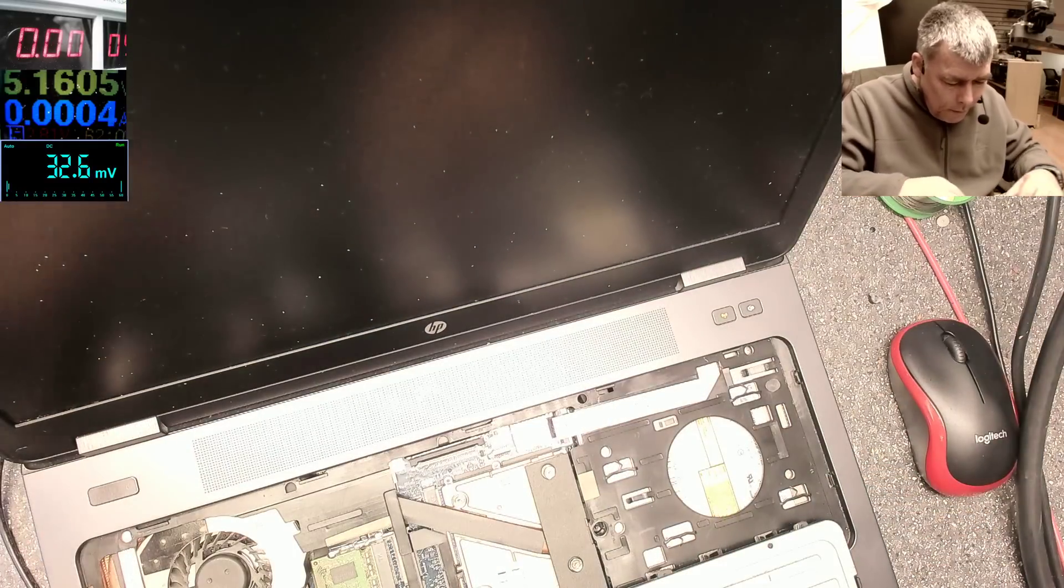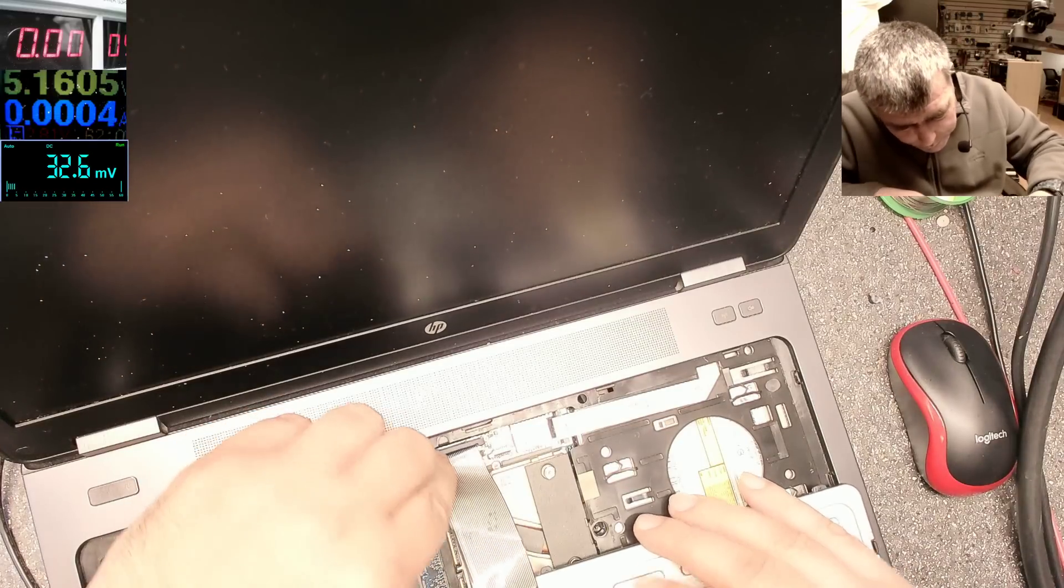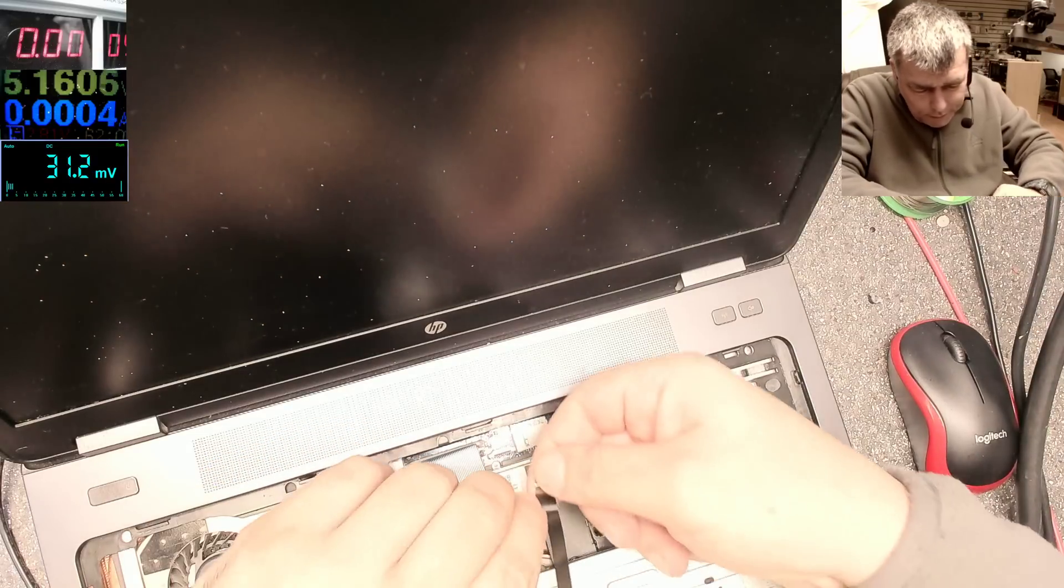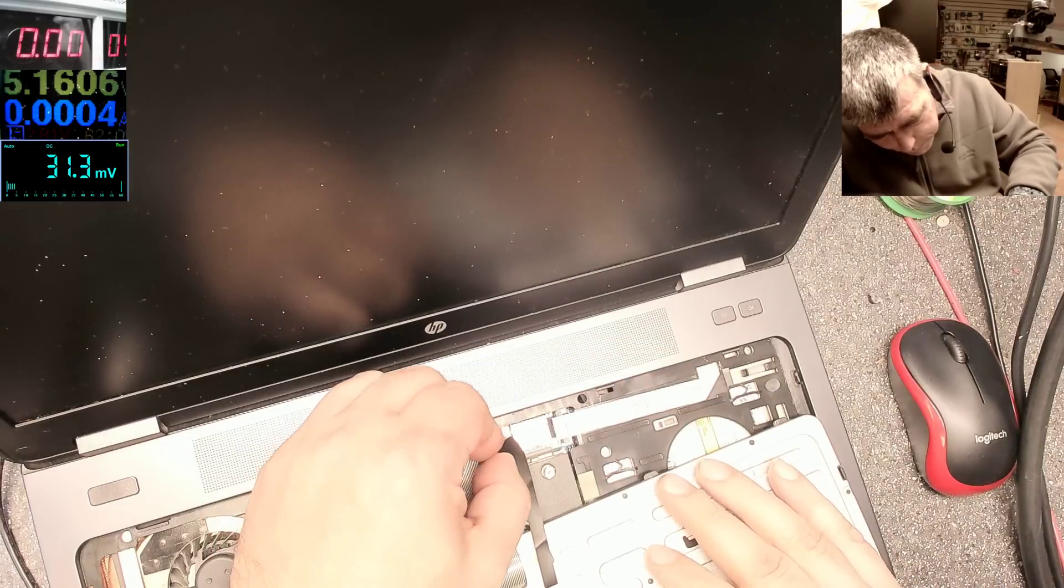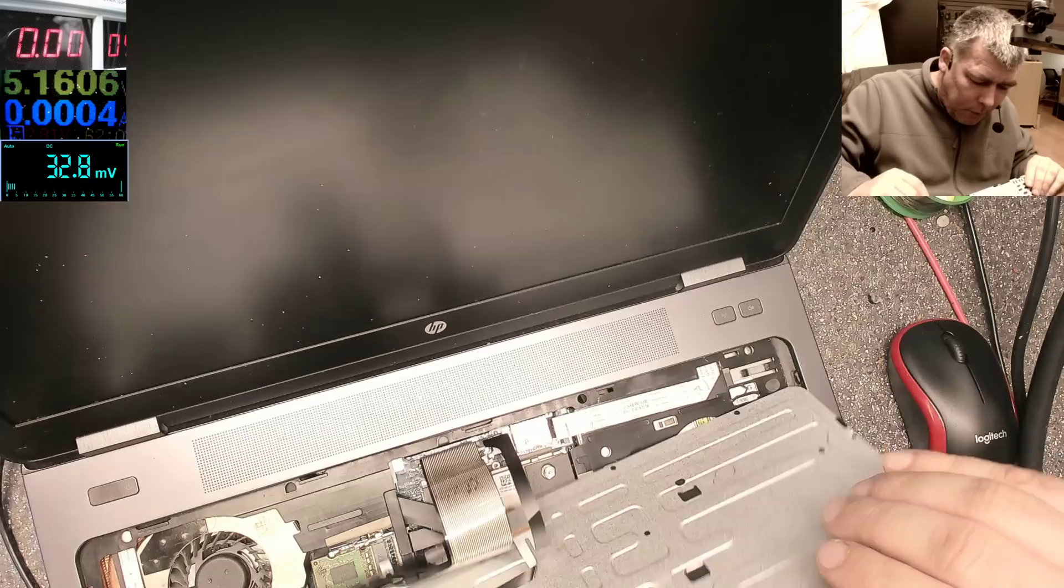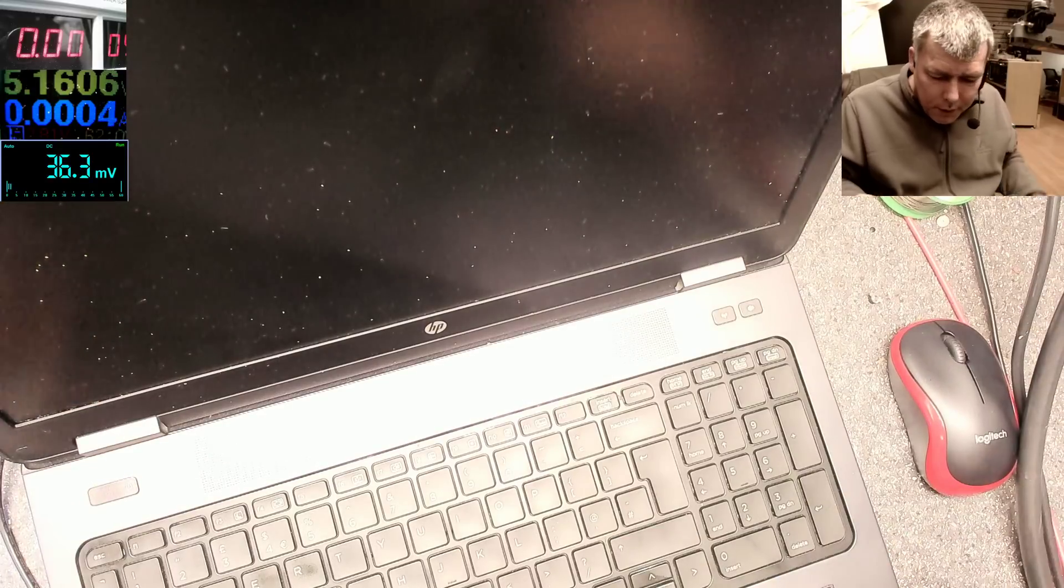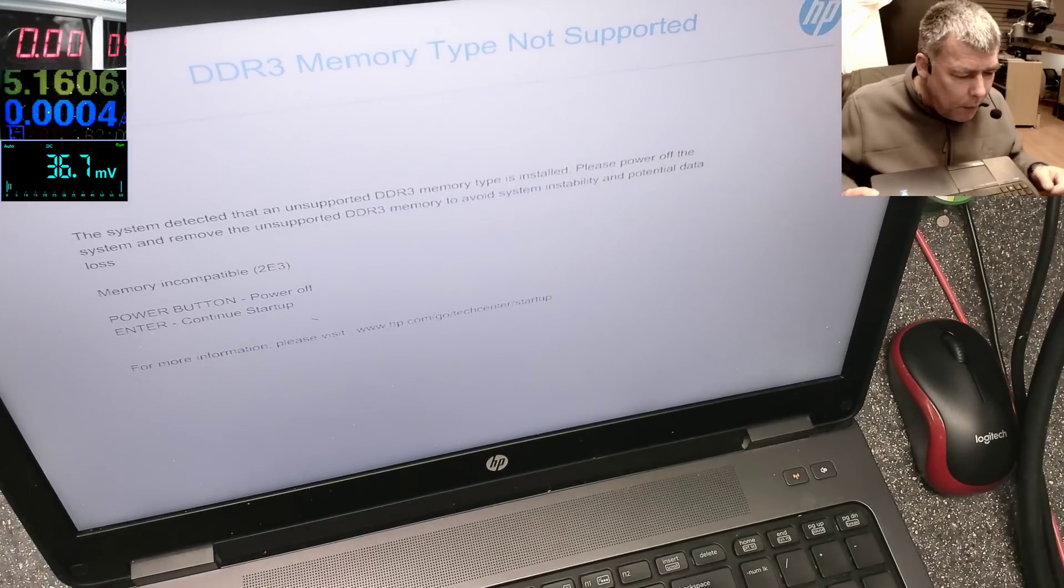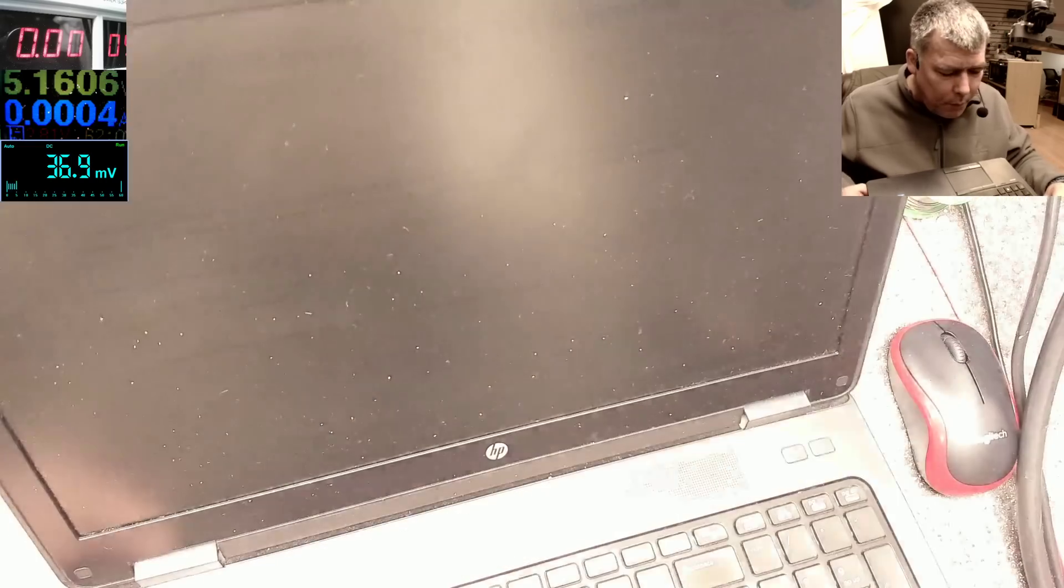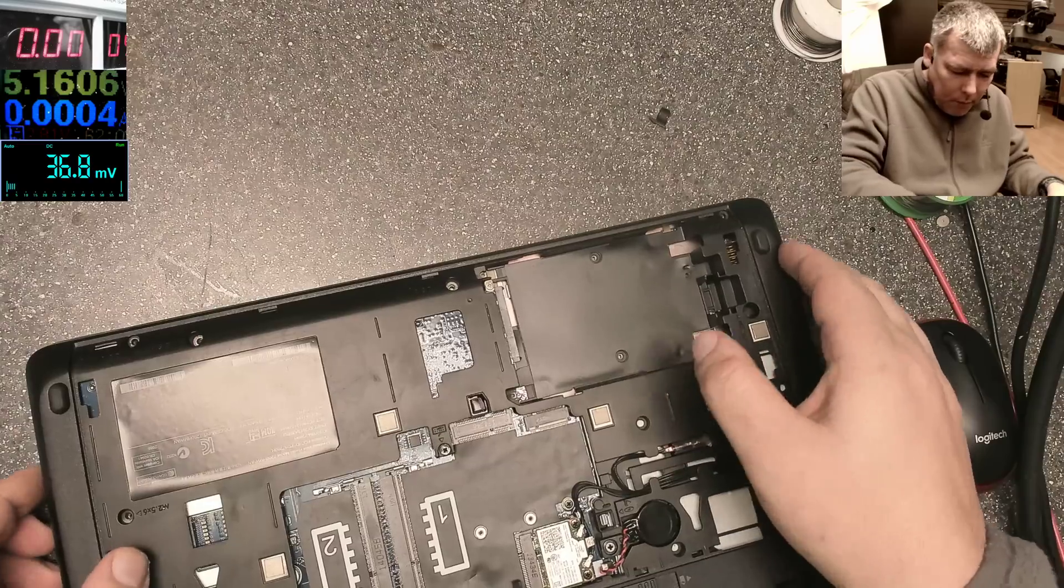Let me power off. Let's plug the keyboard just to be sure. That's crazy. The keyboard is plugged, the backlight is plugged, the keyboard backlight. Press the power and it's working fine. Okay, we have an error: power button, power off, enter, continue startup, and memory incompatible. So they replaced the memory, that's clear. Let's try without this memory.